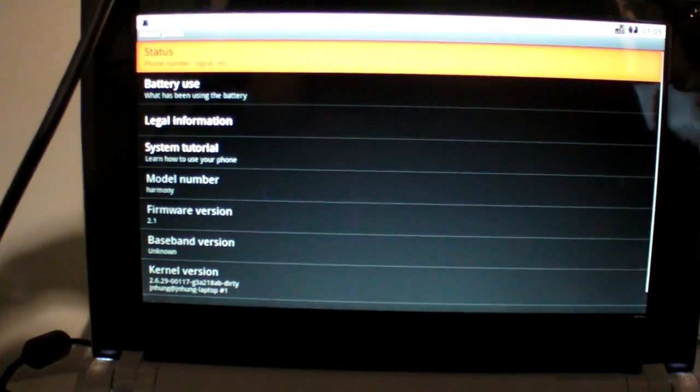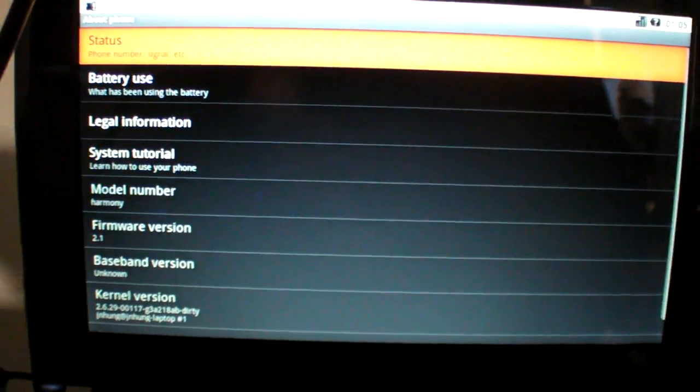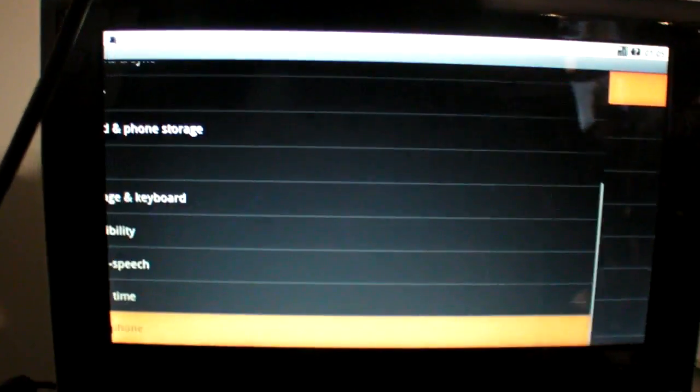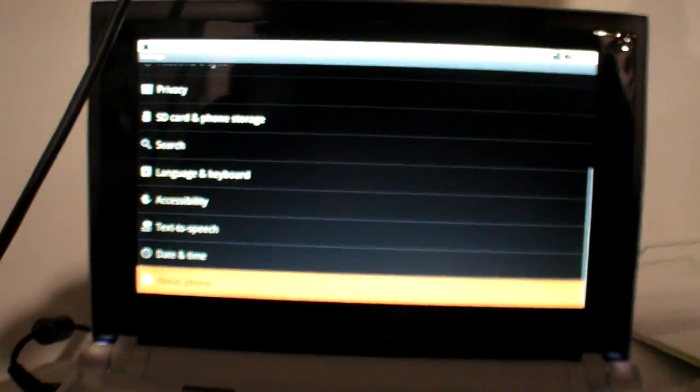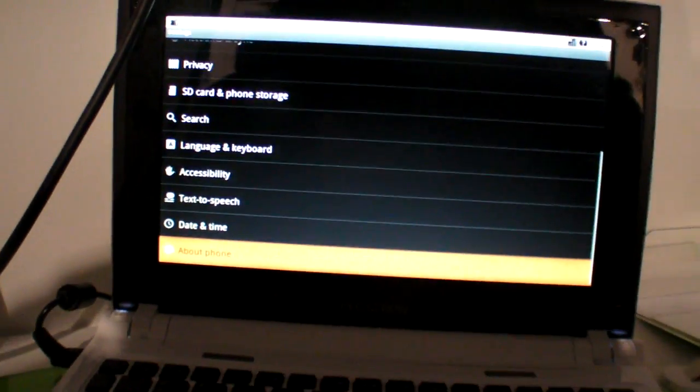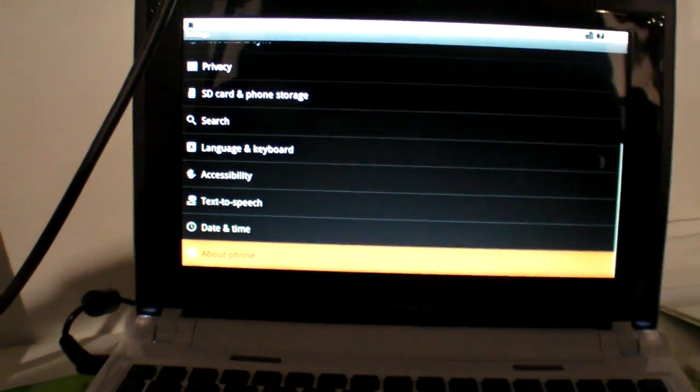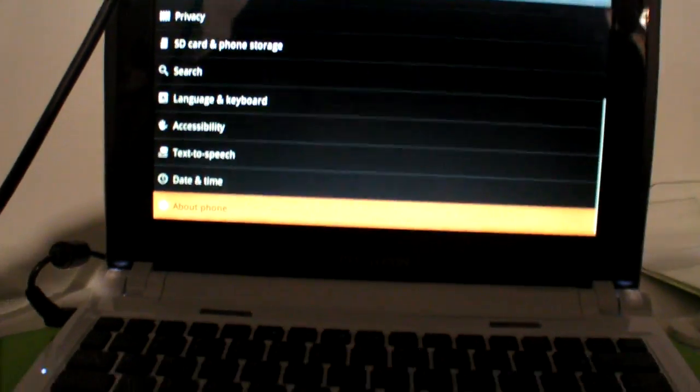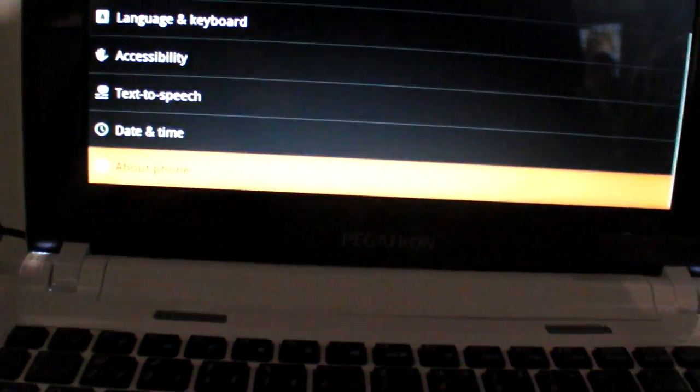So this might be kind of like a prototype because on this model, I don't think the mouse is working. There's no mouse right now. I'm trying to click on the mouse. The mouse is not integrated.